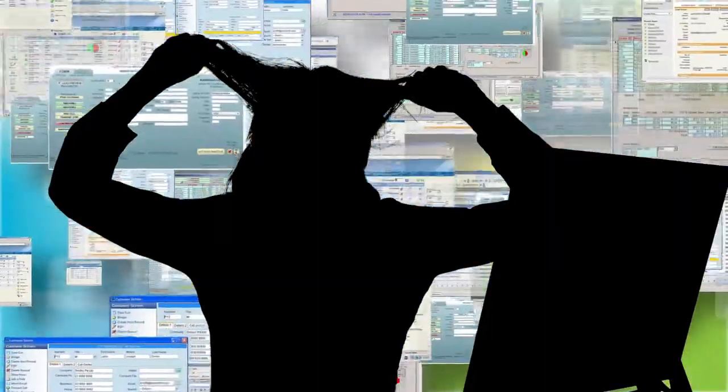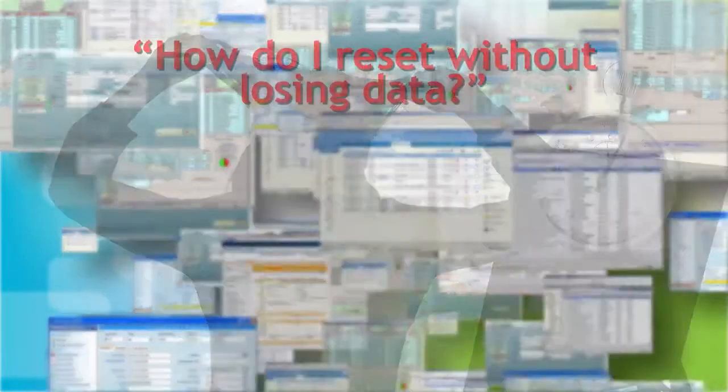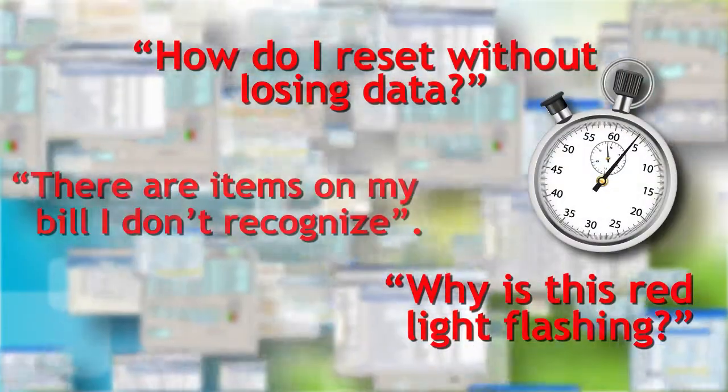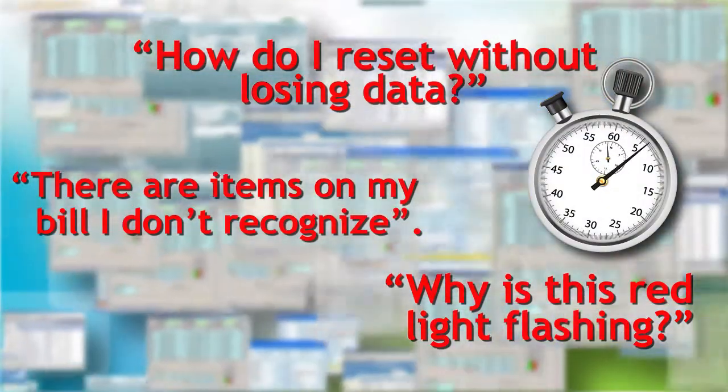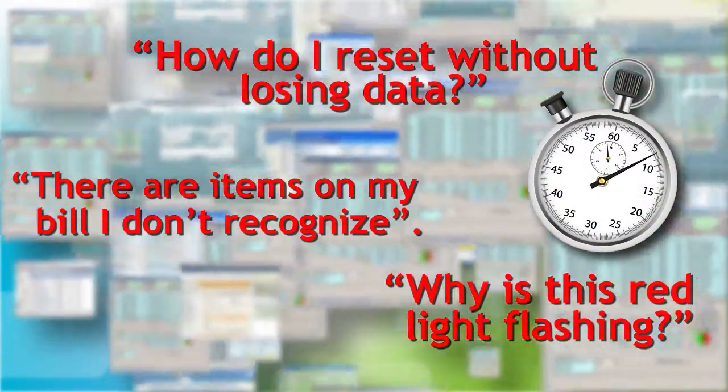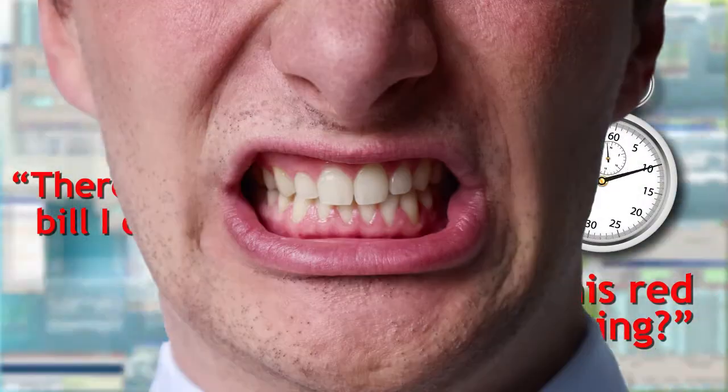And while they search for answers buried deep in the applications, the seconds keep adding up and the customer loses patience.